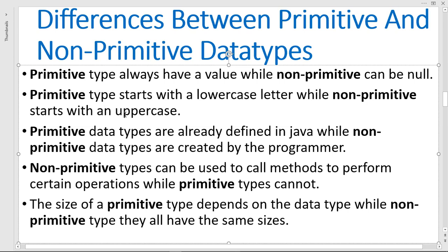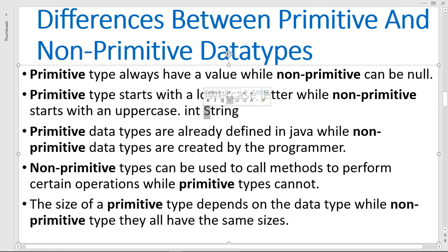The primitive type starts with a lowercase letter while non-primitive starts with an uppercase. For example, int starts with lowercase, while String starts with an uppercase. So when you're writing a string type it should start with an uppercase letter.